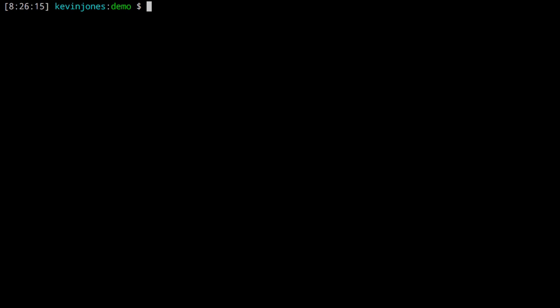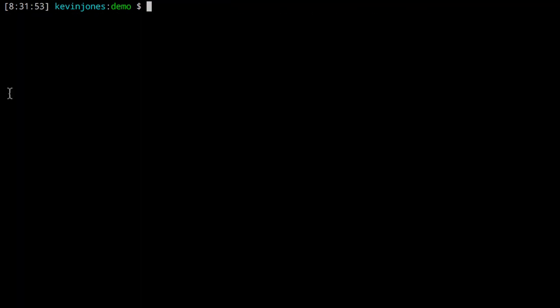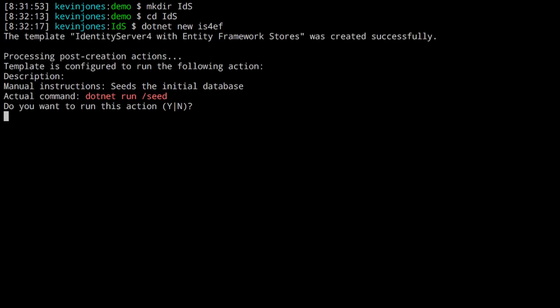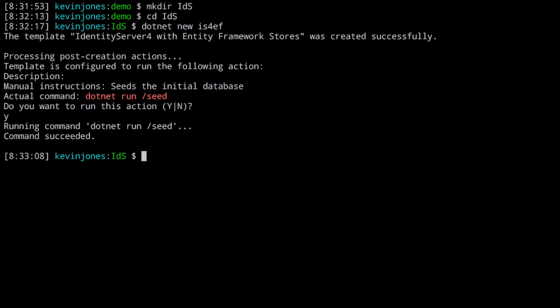I'm going to create an implementation of identity server using Entity Framework, and for that I need the Entity Framework tooling installed. You run .NET tool install --global dotnet-ef to install it. Then I create a directory for my identity server, change into that directory, and run .NET new is4ef, which uses the identity server for Entity Framework template. This will ask if I want to run the .NET seed command to seed the database - I say yes. So now we have a project and a seeded database.